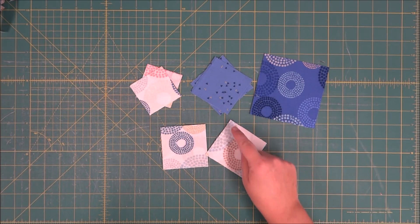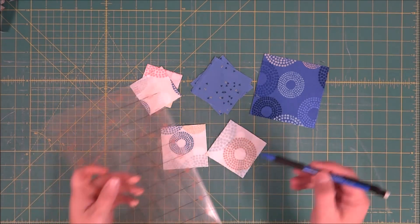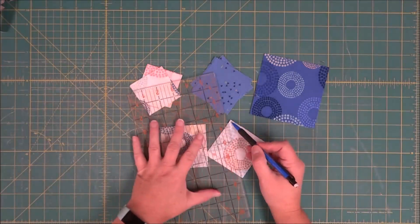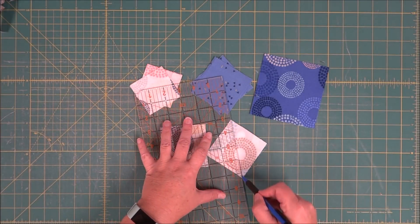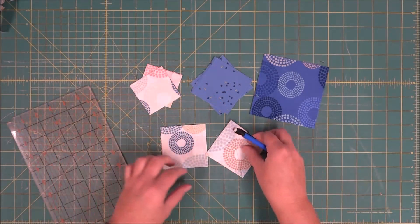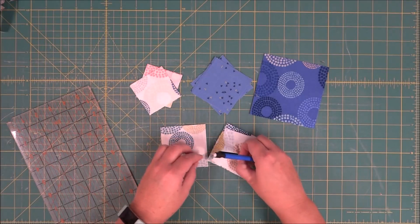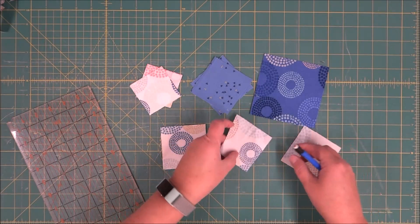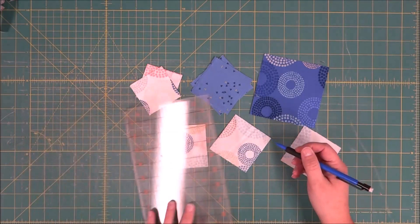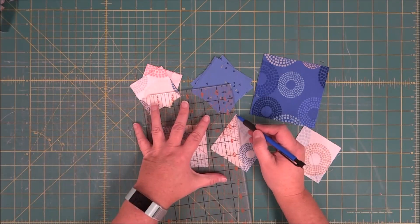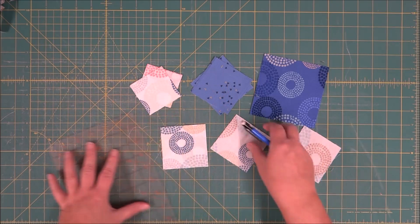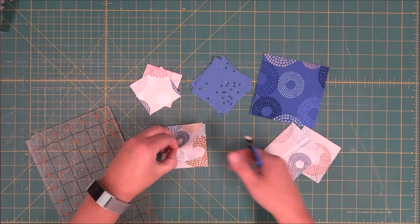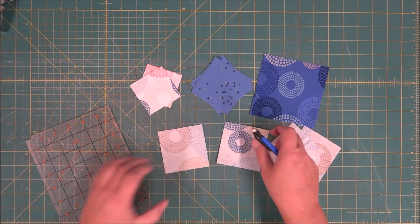For that, we need to draw a line from corner to corner on the wrong side of the fabric with a mechanical pencil or chalk, so I'm just going to do that for all four pieces.